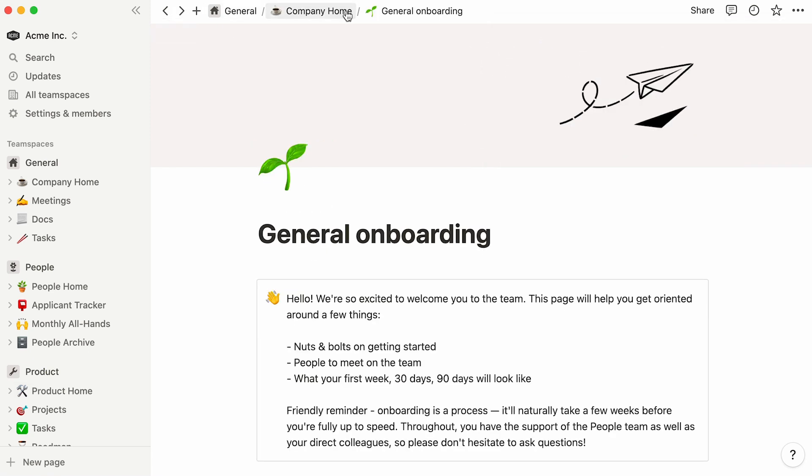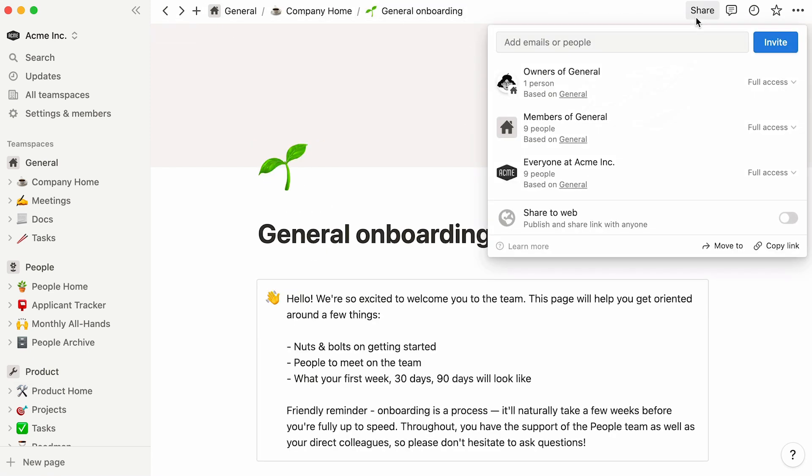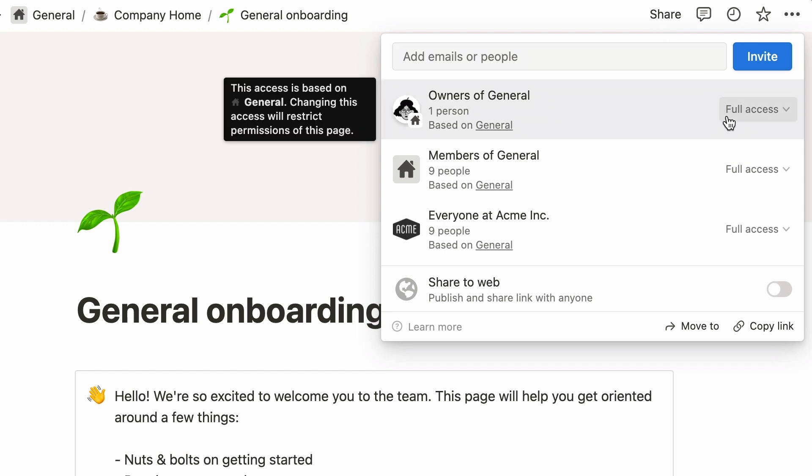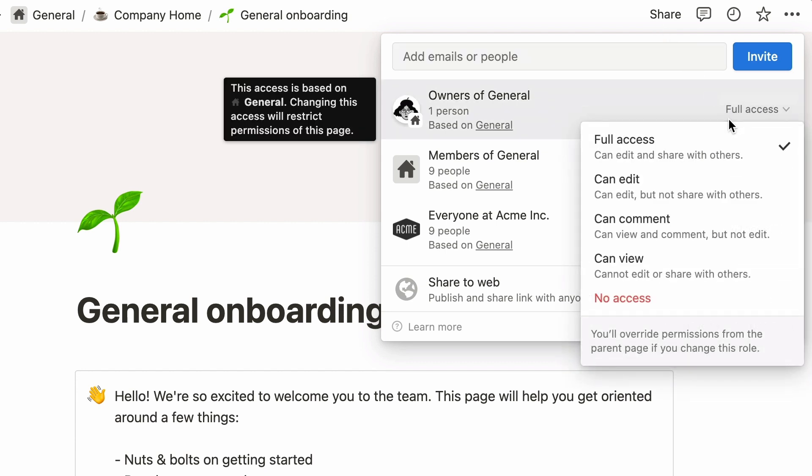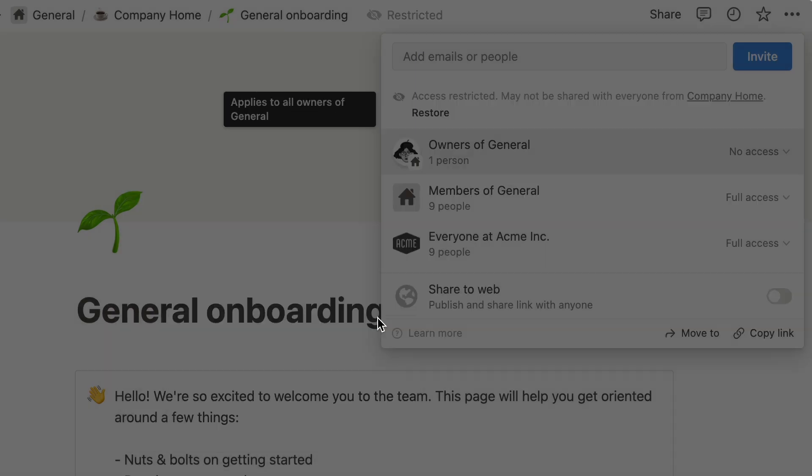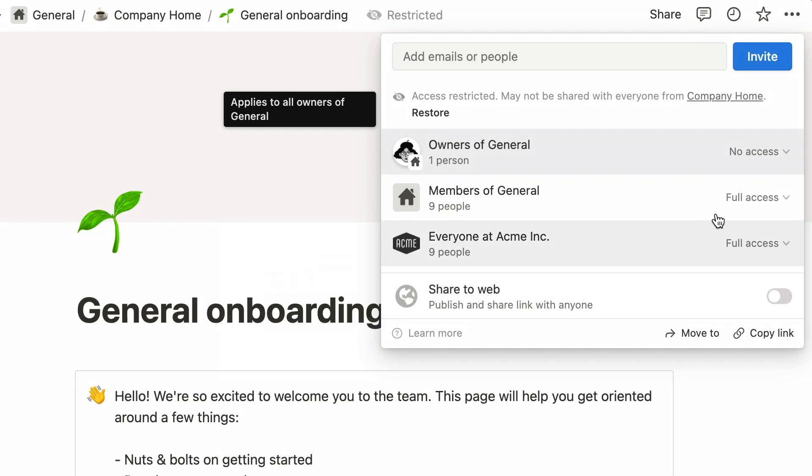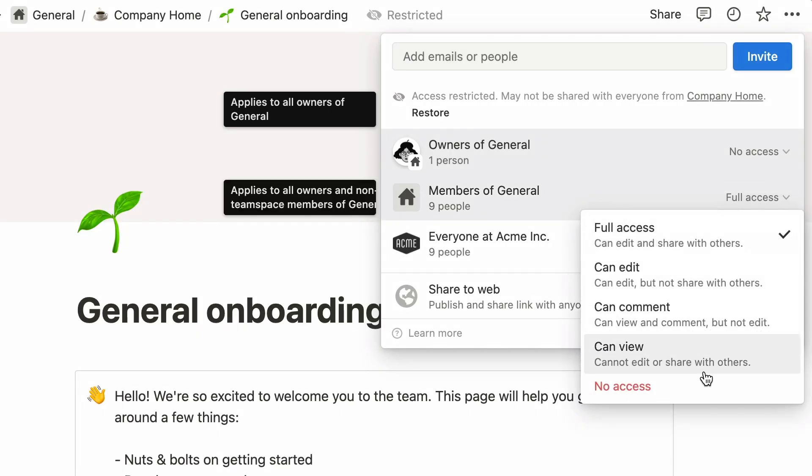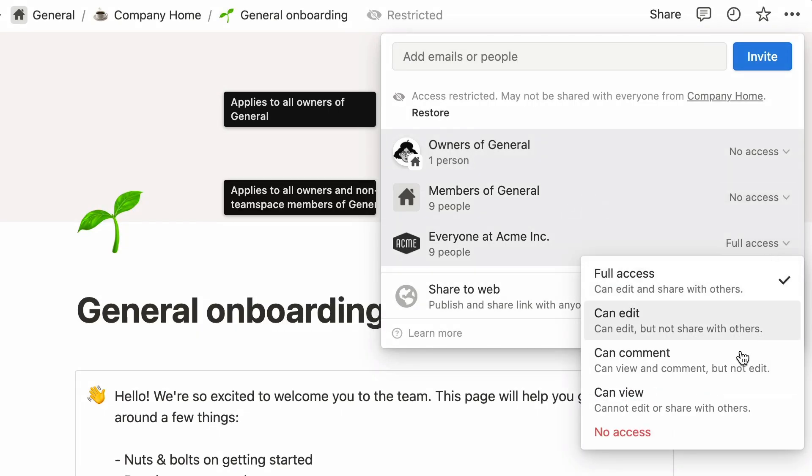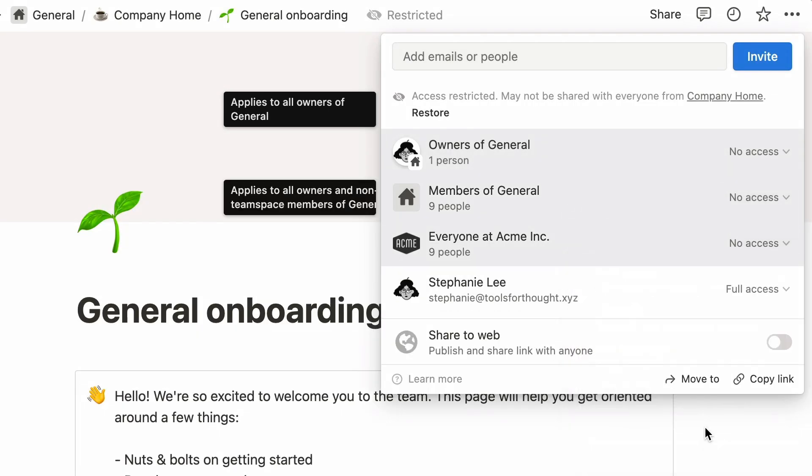To restrict access to this page, we'll need to start by giving everyone no access. Click on the toggles next to each faction and select no access, followed by restrict access. Now, the only person to have full access to this page is yourself. In this case, we are called Stephanie Lee.